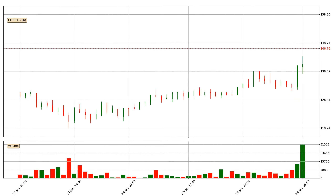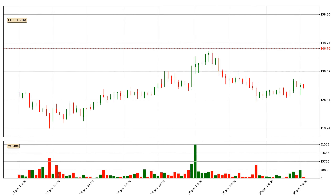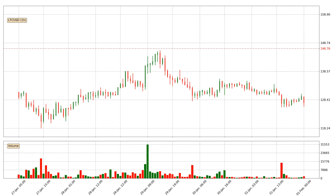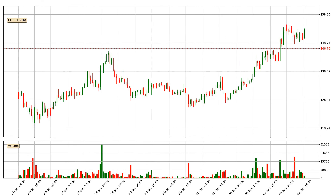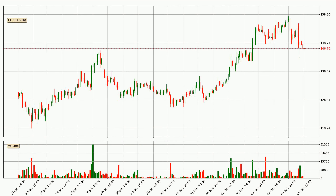Hey fellow crypto enthusiast, welcome to today's quick trend analysis. Let's get straight to it. In today's video you will find out how the price of Litecoin has changed and what the technical indicators EMA, Divergence, Stochastic RSI and MACD are showing. If you are not familiar with the indicators, check out the explanation videos down below in the description.